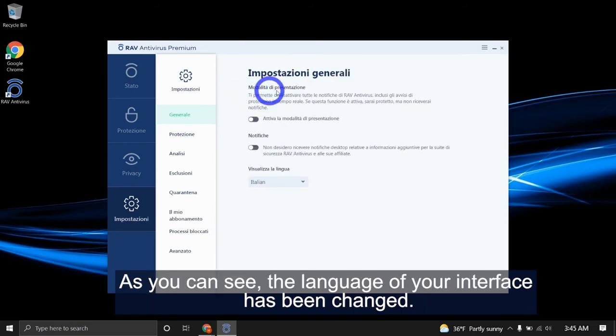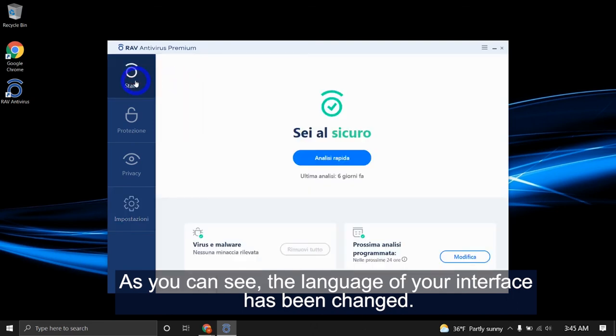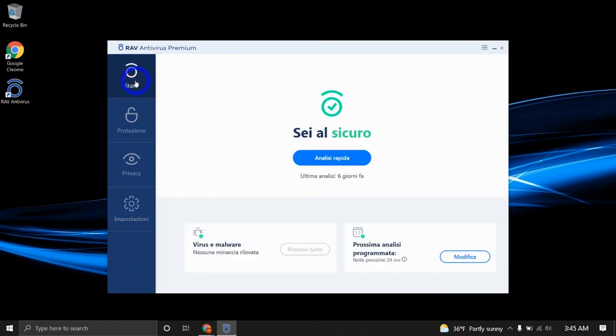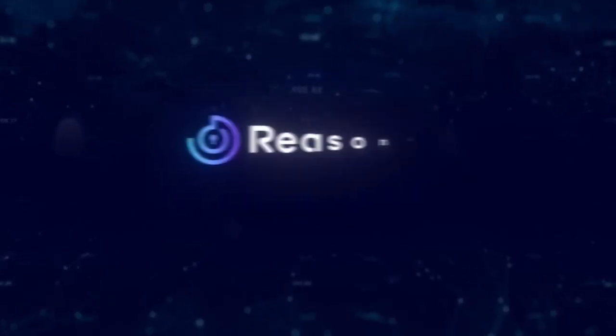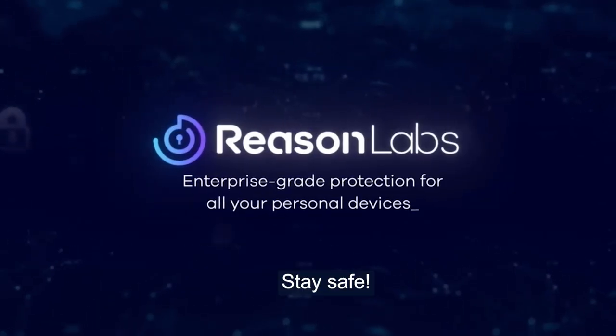As you can see, the language of your interface has been changed. Thank you for watching. Stay safe.